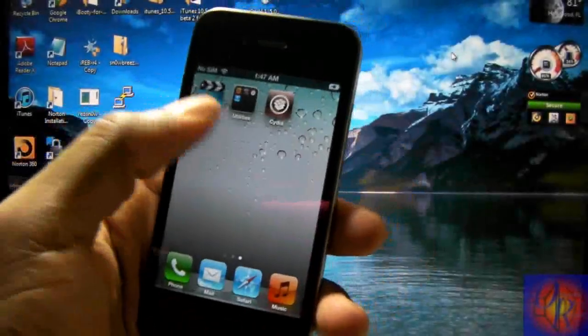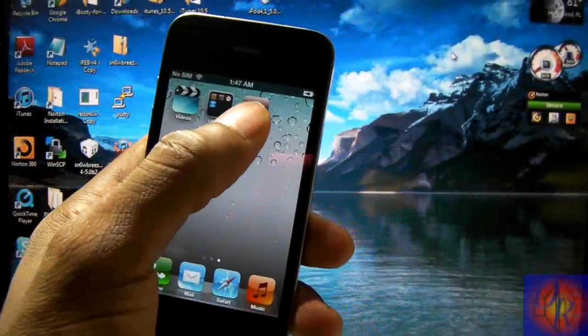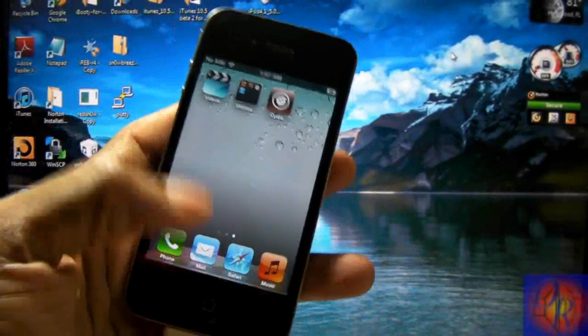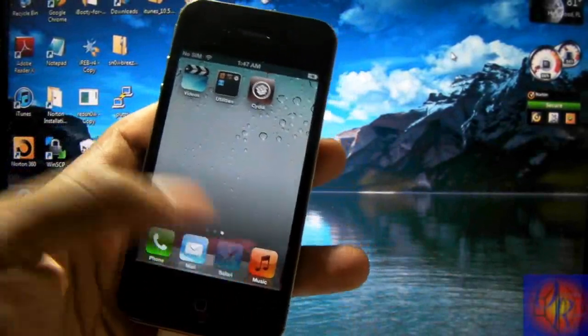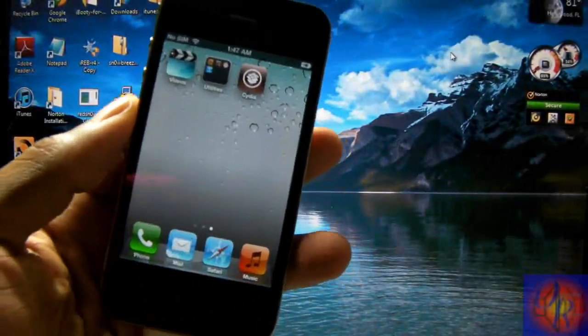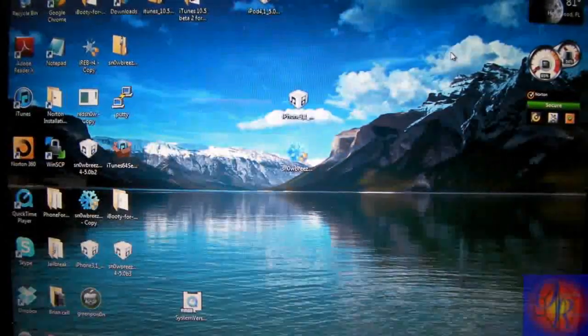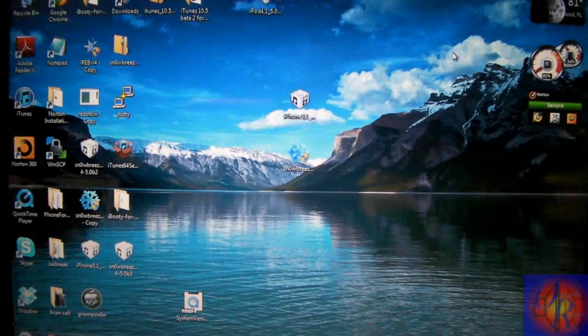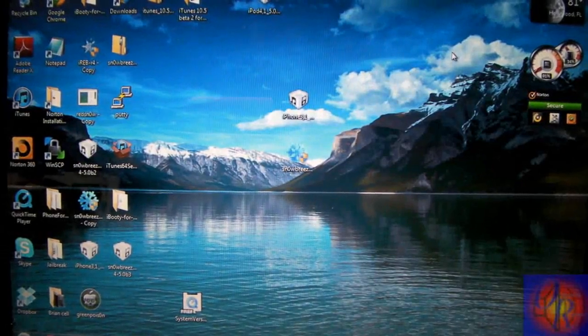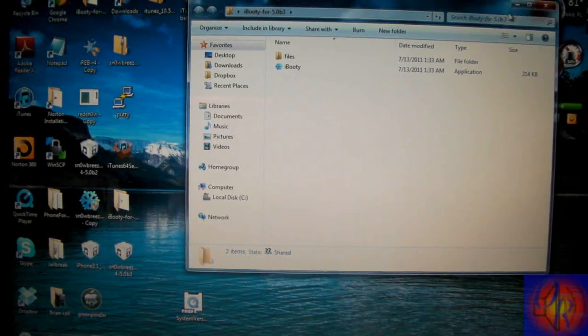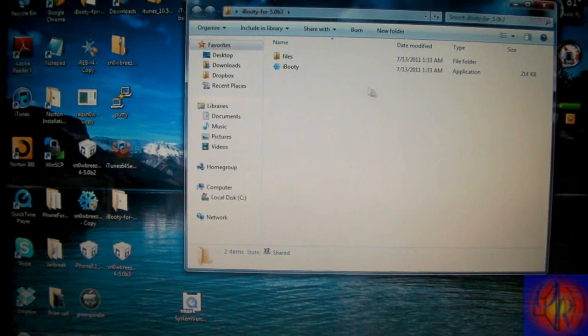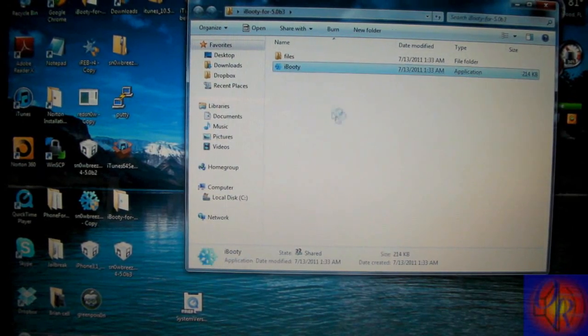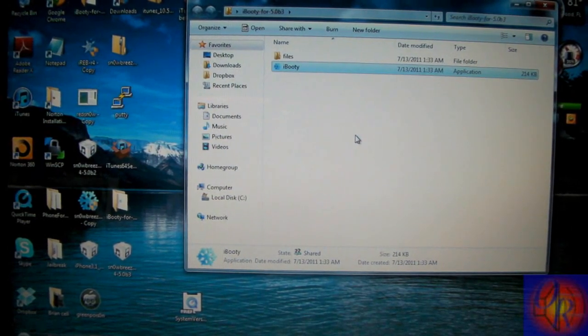So now that iTunes is finished you're going to realize that your Cydia and your Safari is crashing. Don't worry about it. That's normal for a tethered jailbreak. So now what we're going to do is boot it up with iBooty. So you're going to locate the iBooty folder and launch it. It's going to be on your desktop by default.